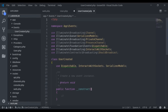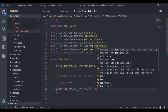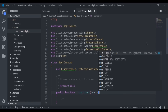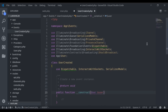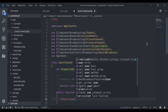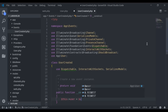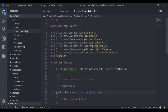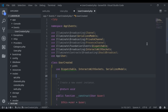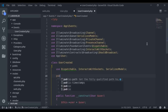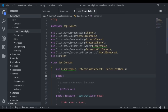In the constructor method, it will accept the User model as $user. We assign $this->user = $user, and right here we define a public $user property.